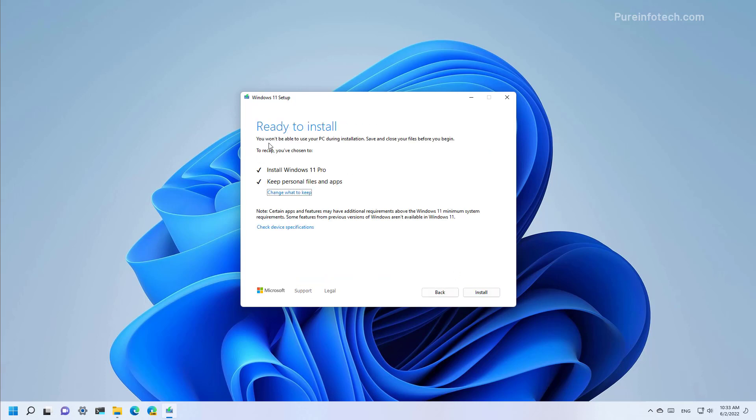Now make sure that on this page the 'Install Windows 11' option is checked and 'Keep personal files and apps' is also checked. If you don't see this option, click 'Change what to keep' and then select to keep your personal files and apps. And then to proceed with the upgrade to Windows 11 version 22H2, click the install button.